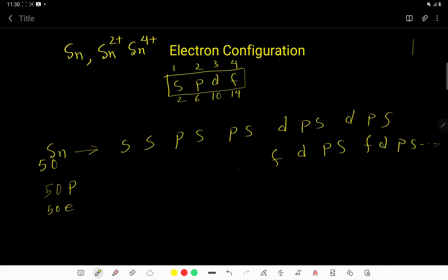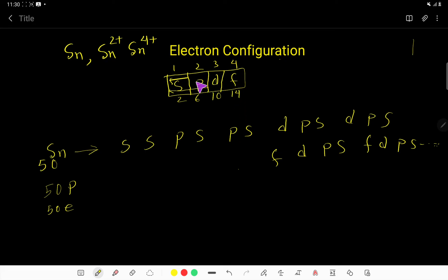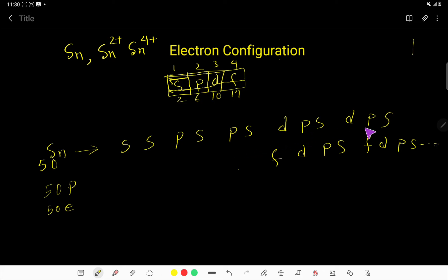At first we consider just S and write it twice: S, S. Then we consider P and S together and write PS twice: PS, PS. Then we consider D, P, S together and write DPS twice: DPS, DPS. Then we consider F, D, P, S together and we can write FDPS any number of times.